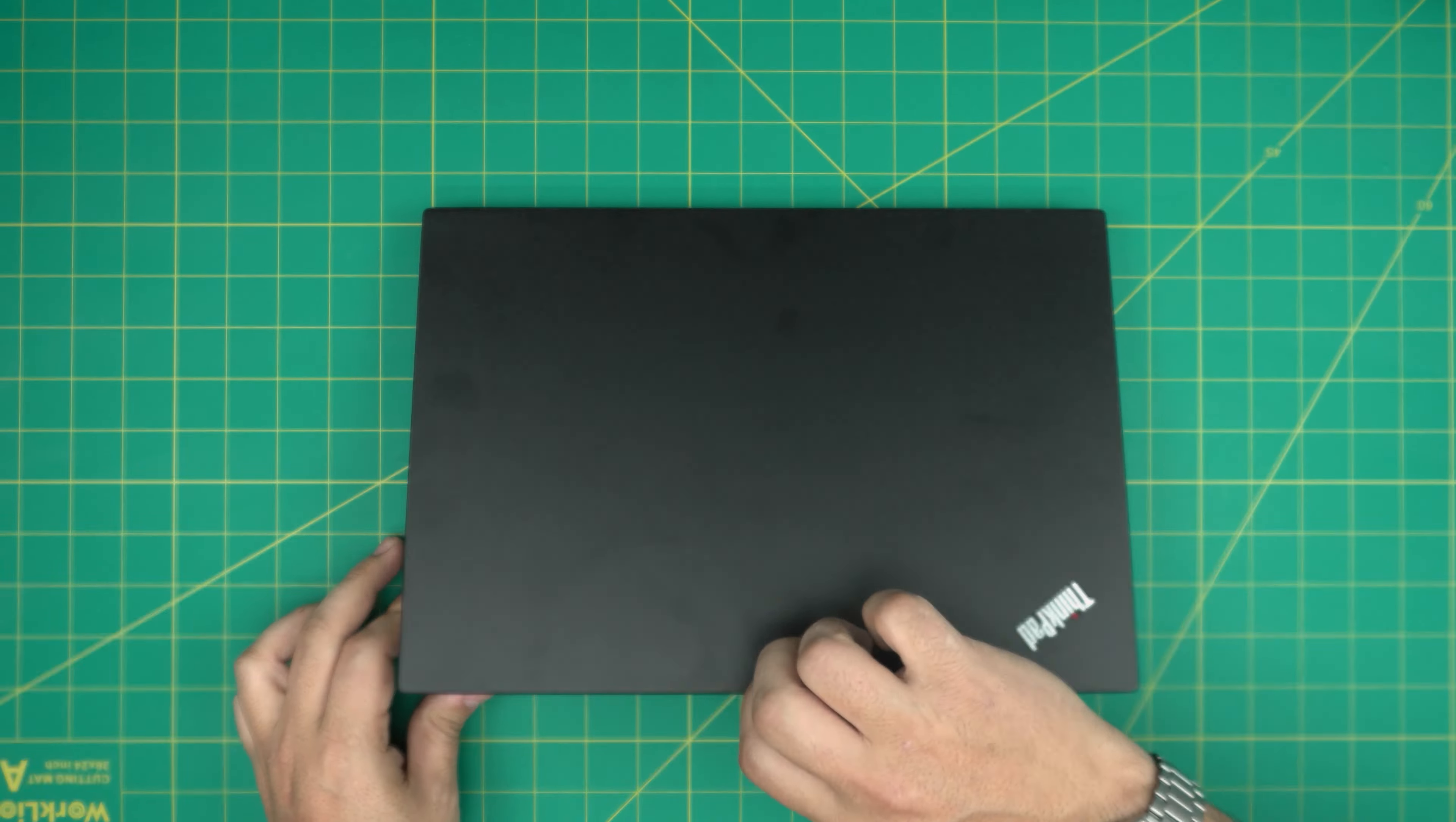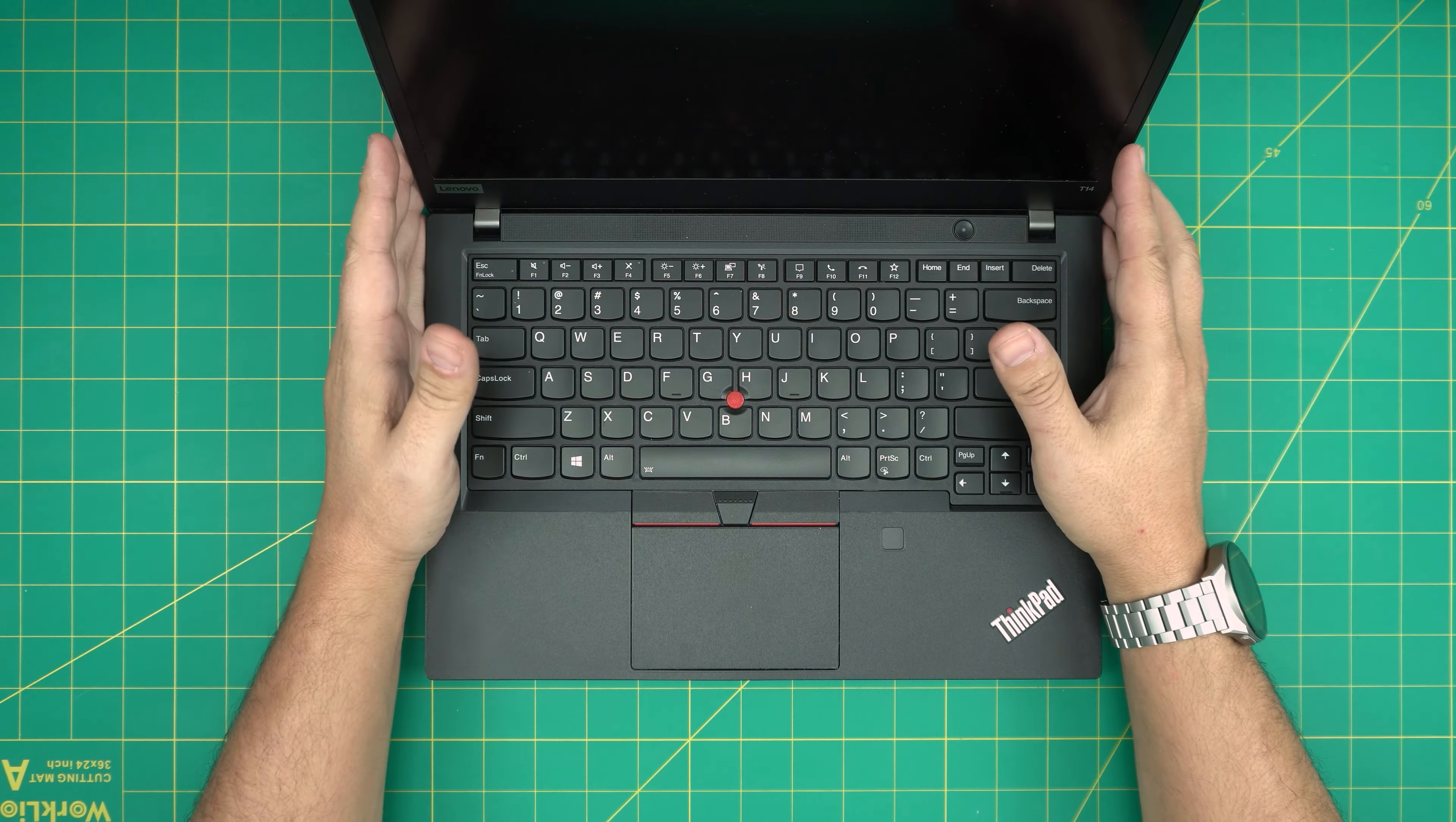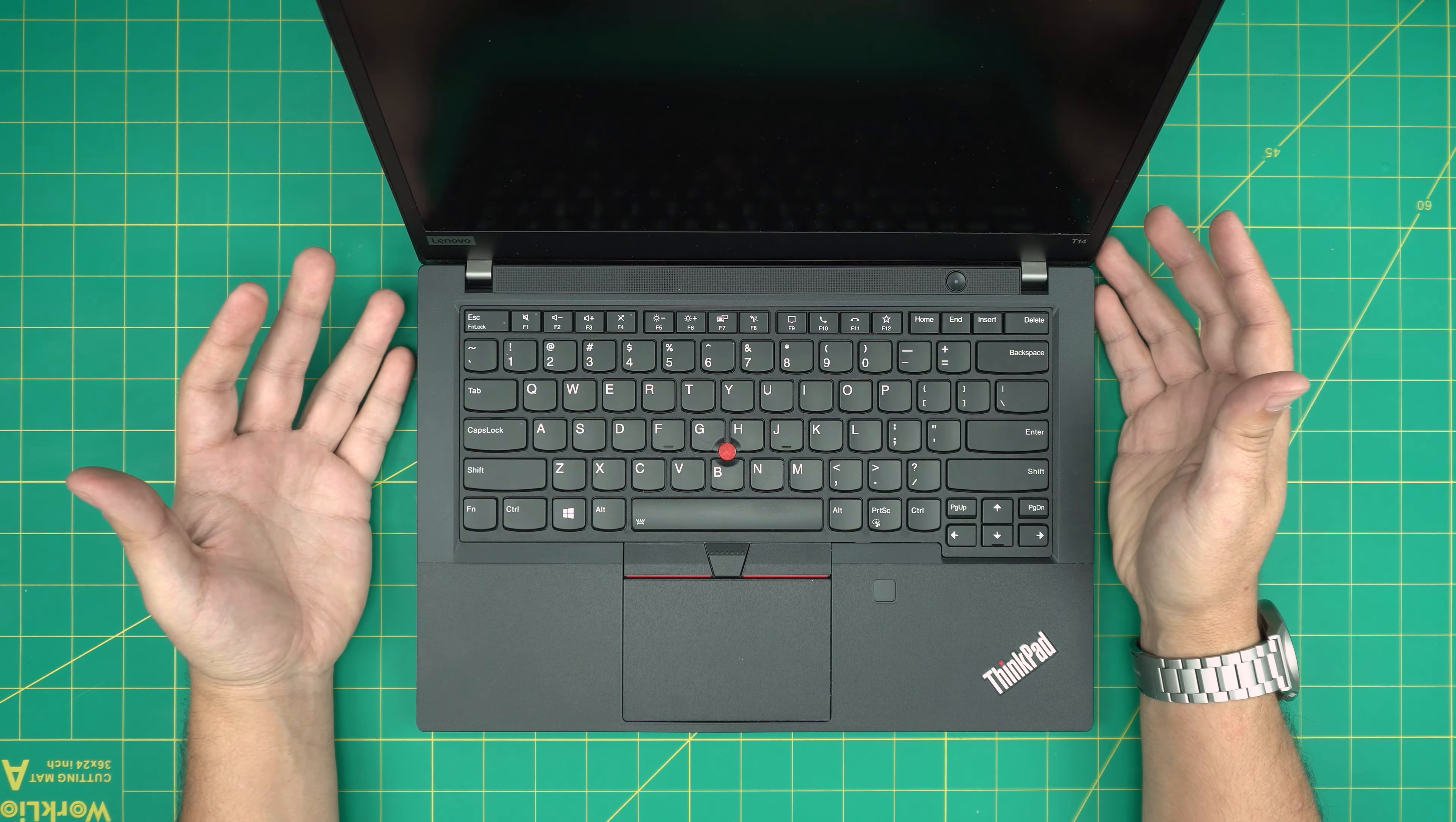Hello everyone, I'm back with another video and in today's video we have a Lenovo ThinkPad laptop.